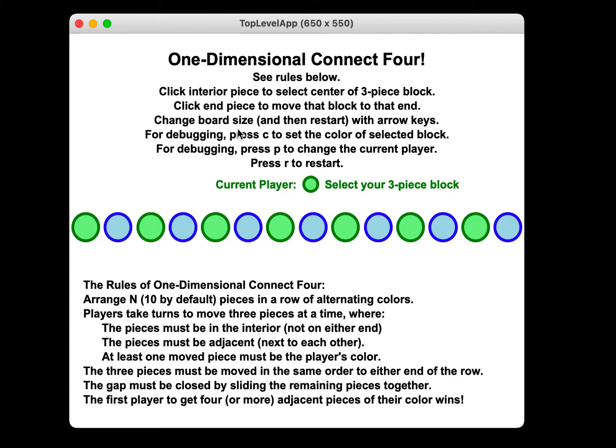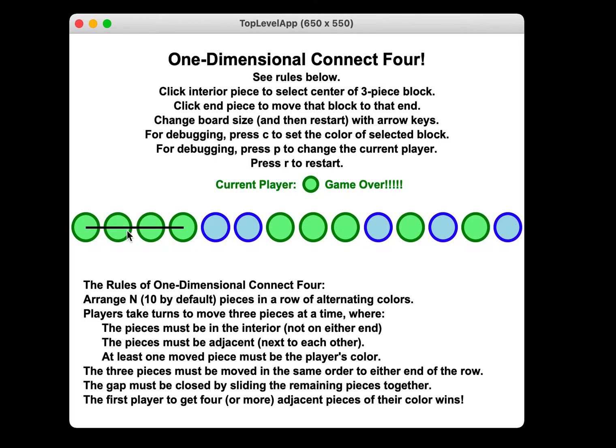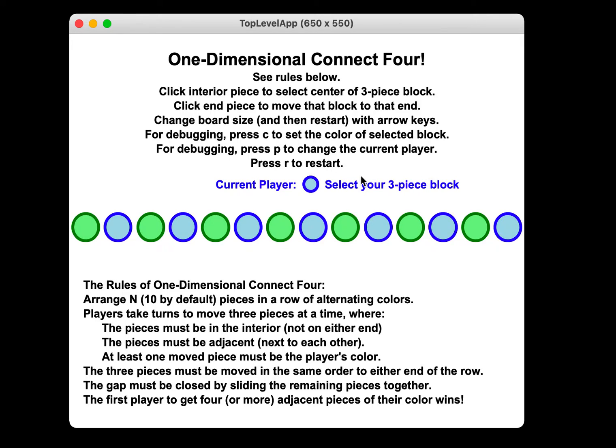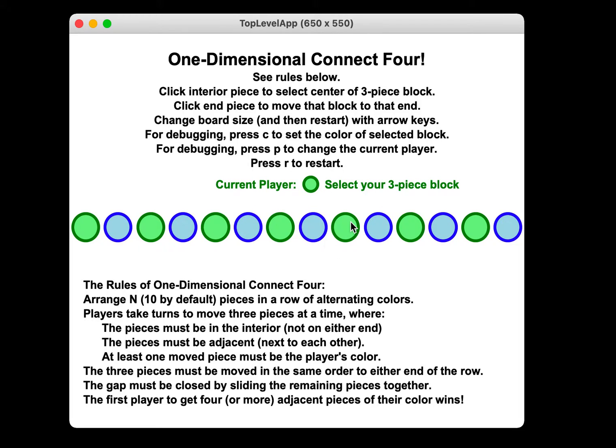And then for debugging purposes, pressing C changes the color of the selected block. So I'll select a block here. It's green's turn. So when I press C, it makes them all green. That's pretty helpful now because I can simply go here, and it helps me really easily create a winner. Also, pressing P changes the current color. So if I hit P, notice over and over again, look up here. The current—it's blue's turn, it's green's turn. So P lets me change the current player, which is good for debugging. And anytime you press R, you restart. Whether or not a selection is made, you restart. Notice when you restart, it does not change the number of pieces.